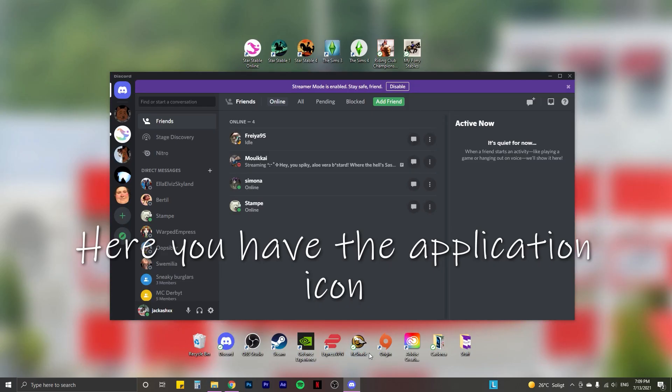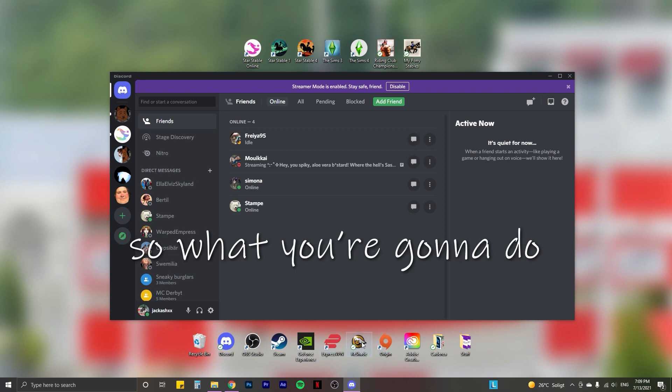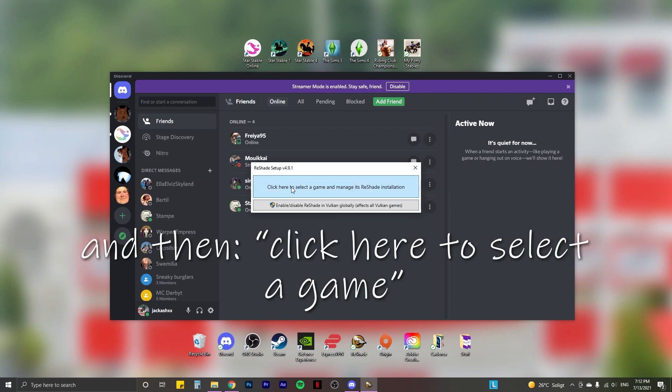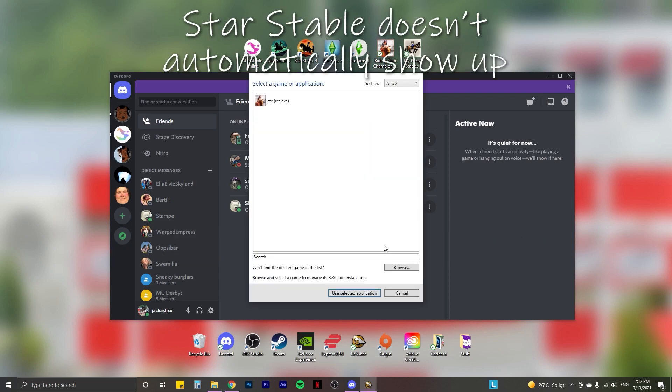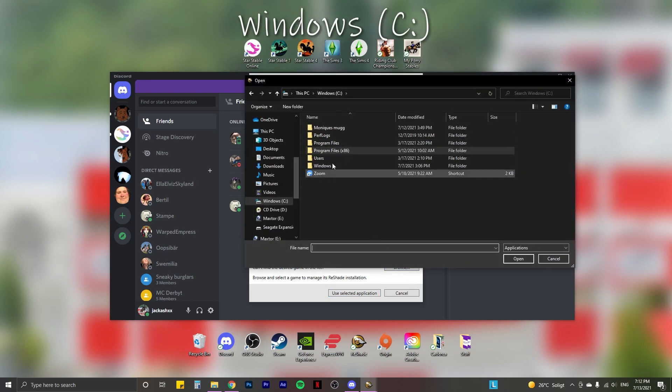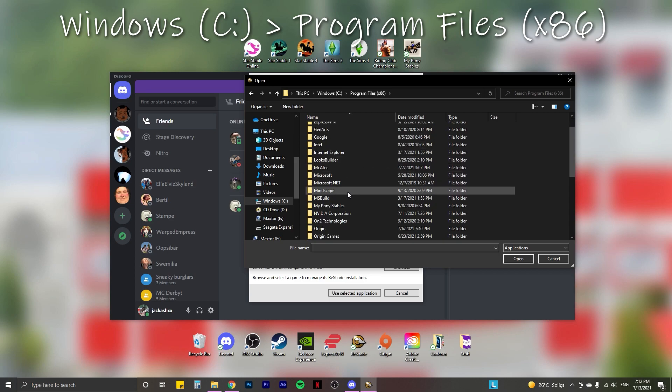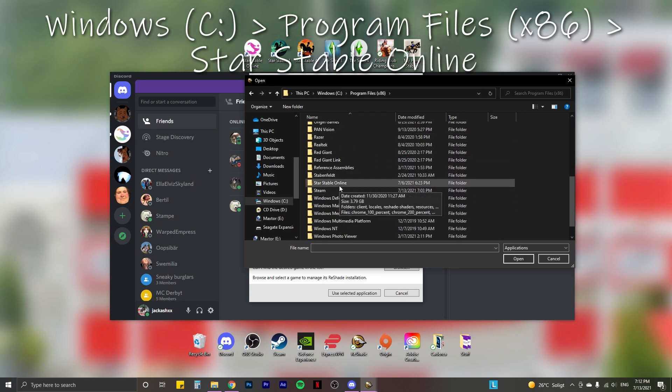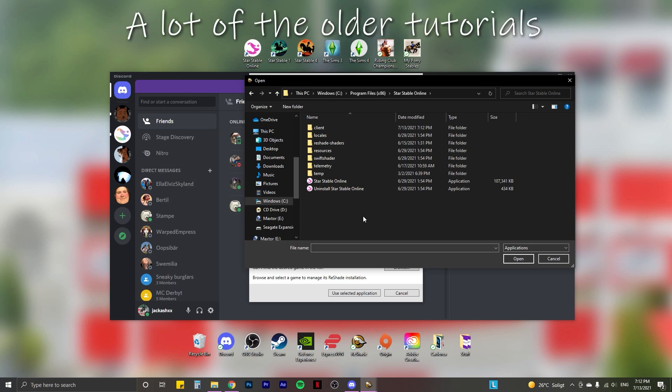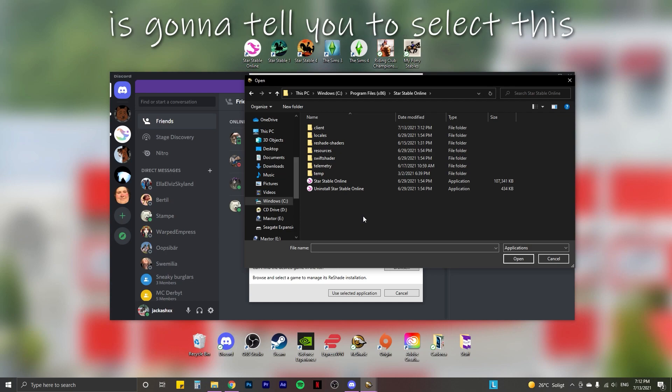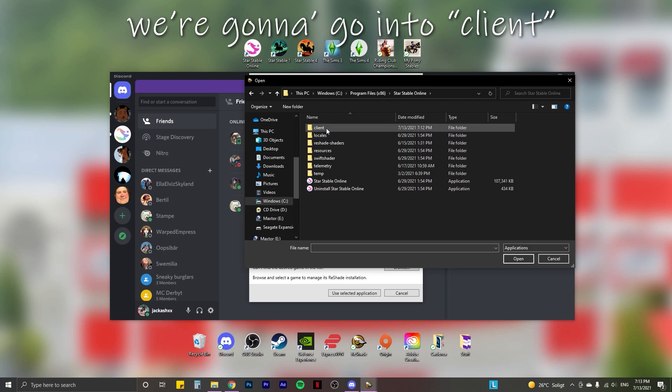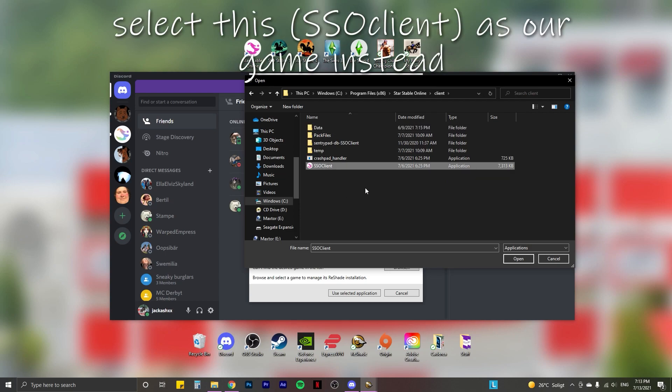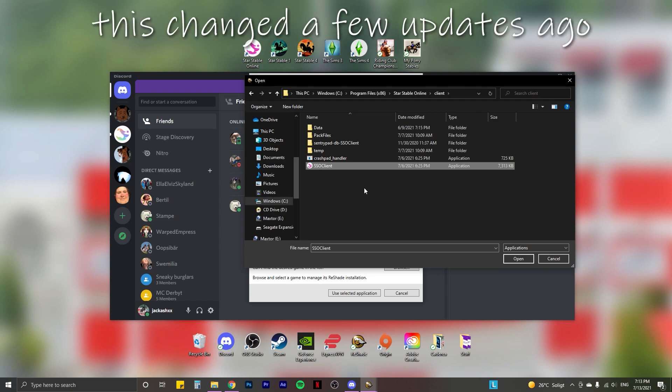Here you have the application icon. I have it here on my desktop for easy access. So what you're going to do is just go ahead and double click it. And then click here to set the game. So this is what we're going to do. Star Stable doesn't automatically show up. So we're going to have to browse for it. What we're going to do is go to Windows program files, then find Star Stable online. There you go. And now here comes kind of the tricky part. A lot of the older tutorials that I have used myself to download the application is going to tell you to select this as your game. However, we're going to go into client and then select this as our game instead. This changed a few updates ago. We don't really know why.